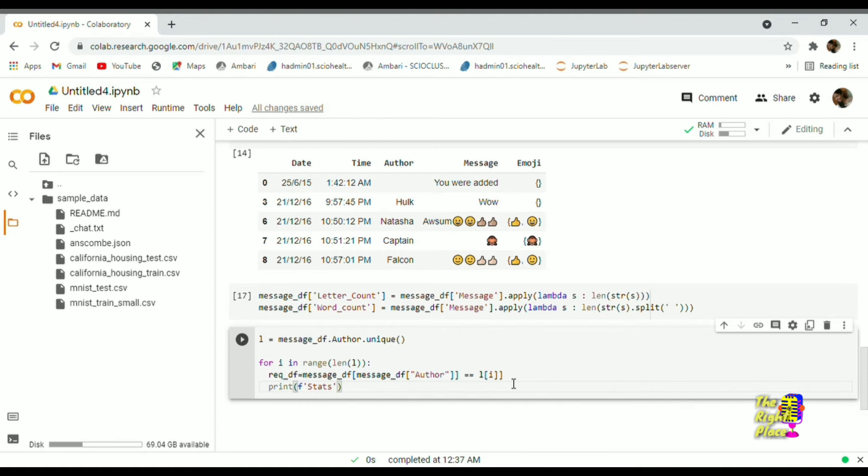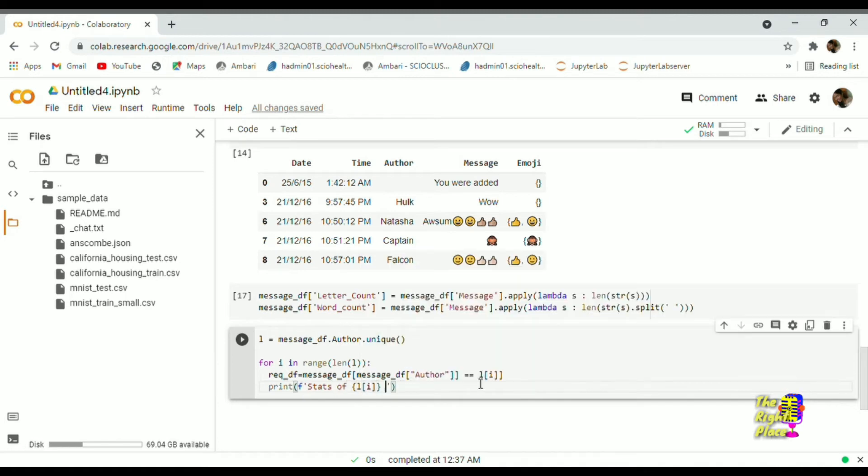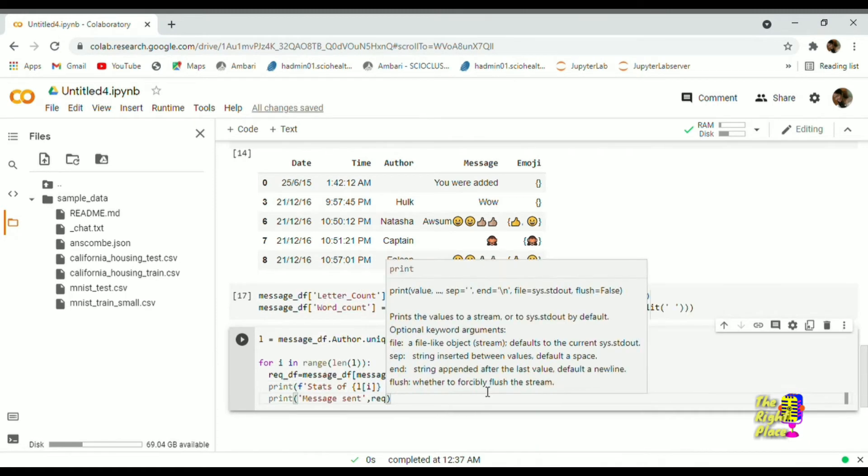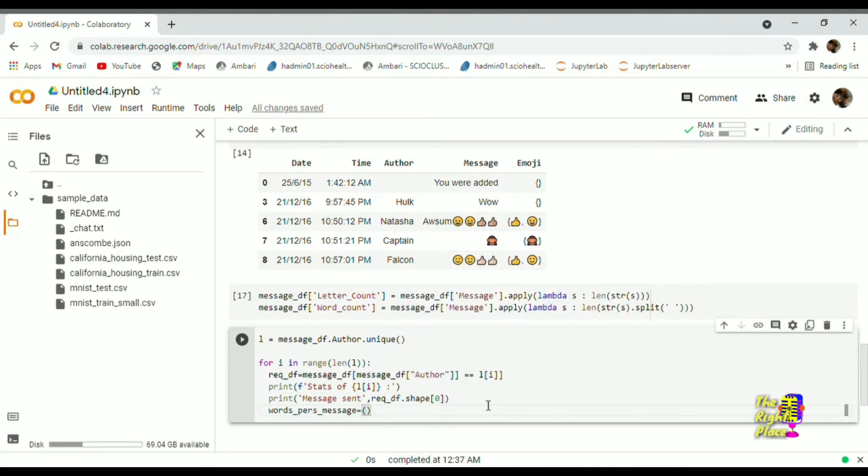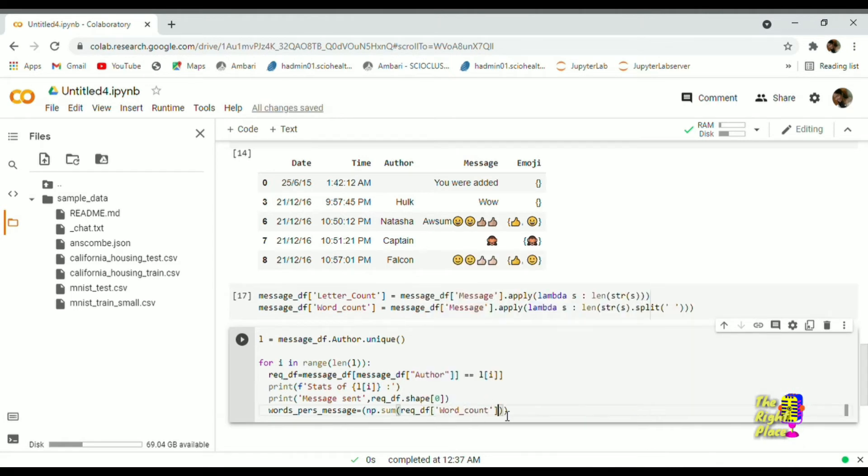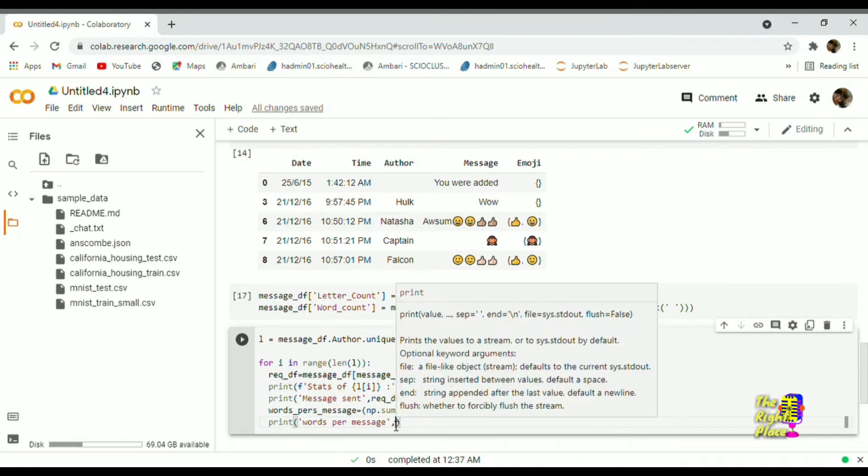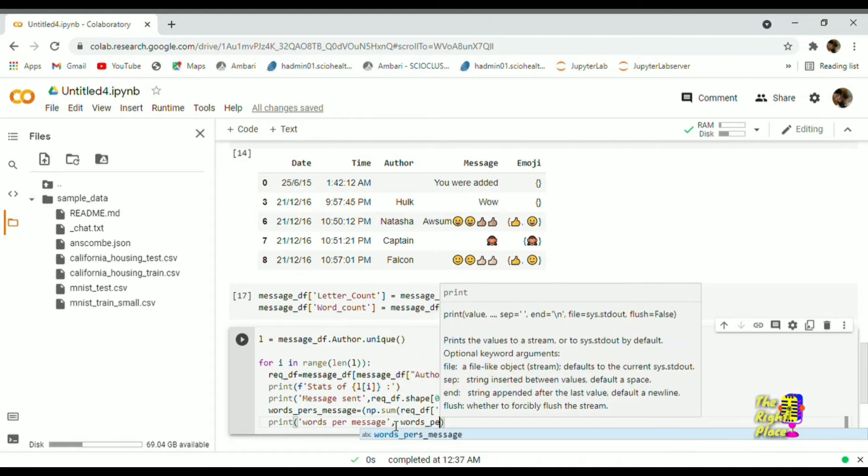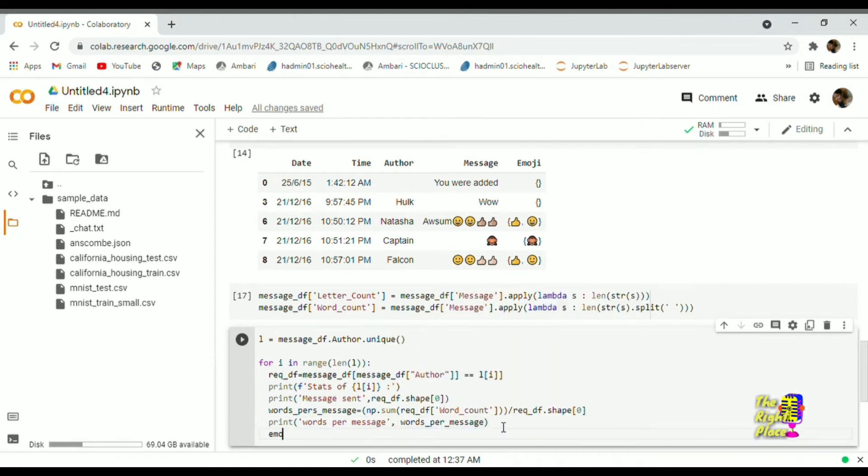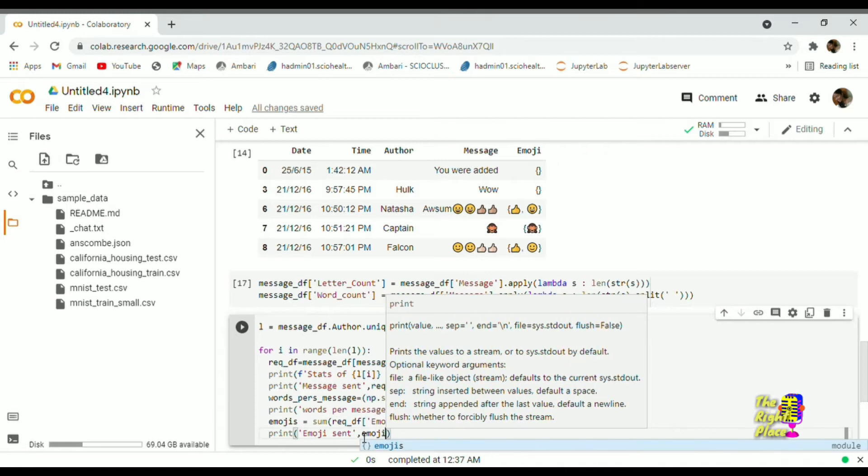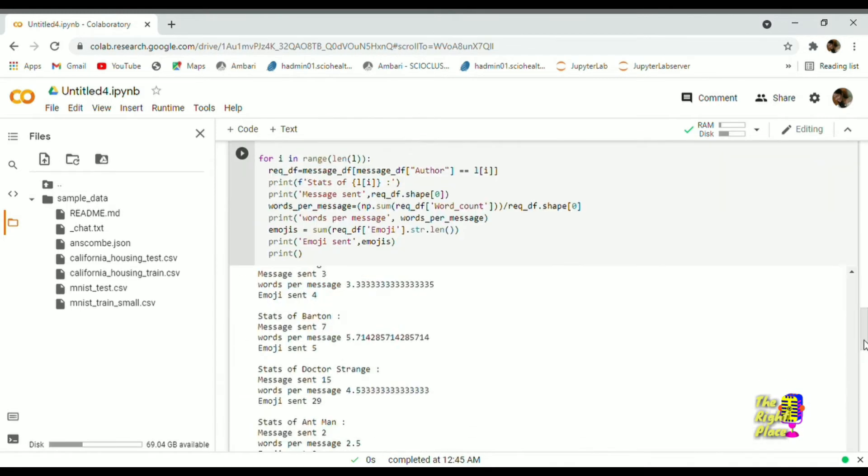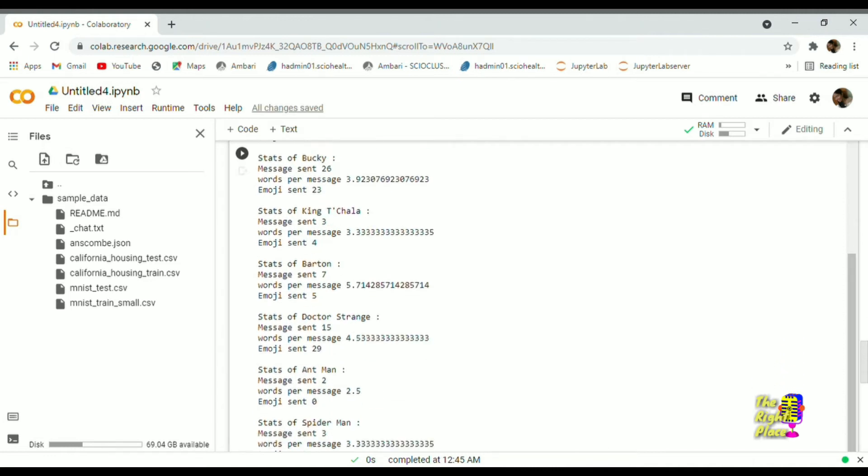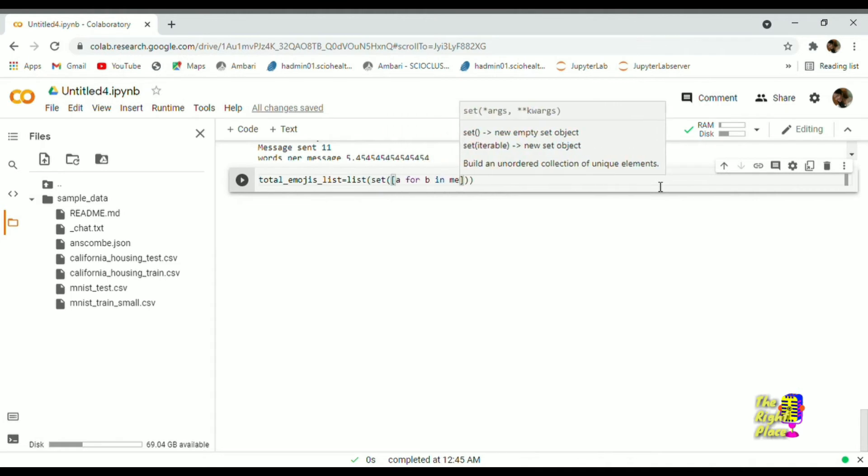Let's see each person's participation in the group, how many messages, how many emojis that they have sent, etc. So let's get started.